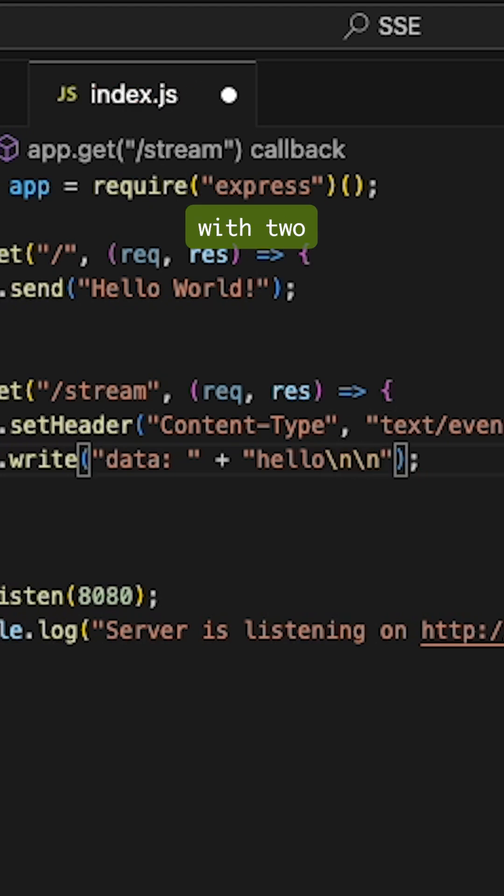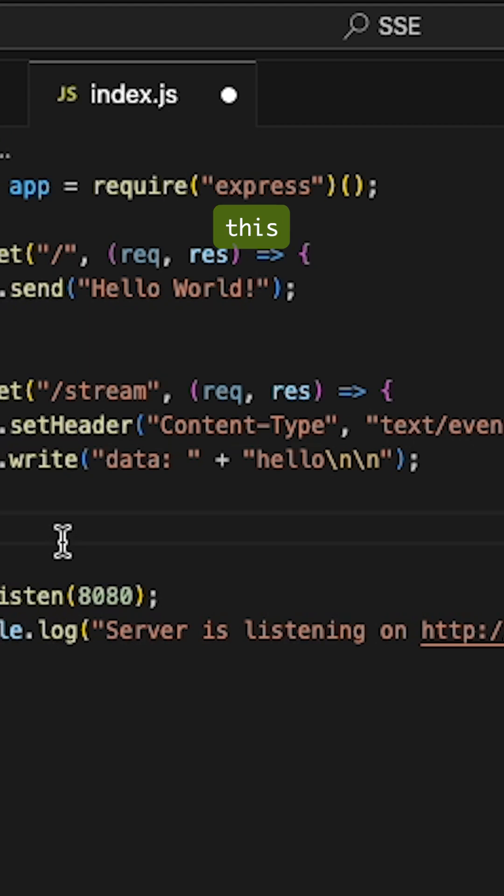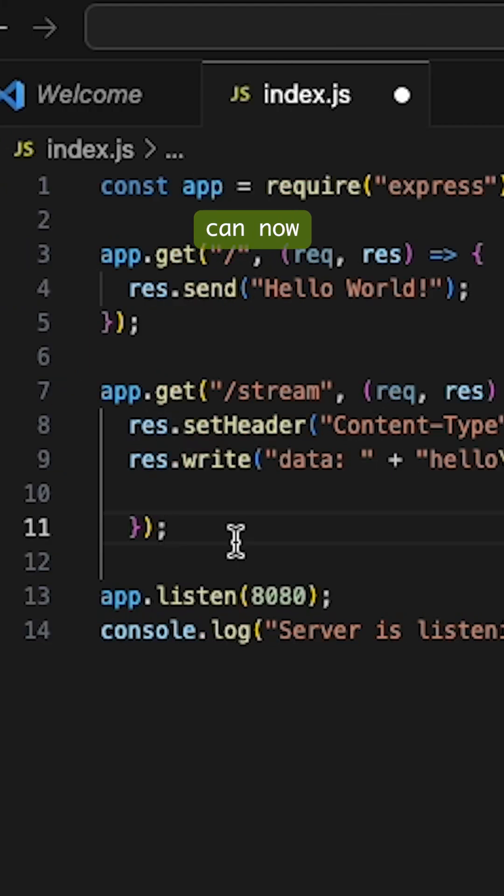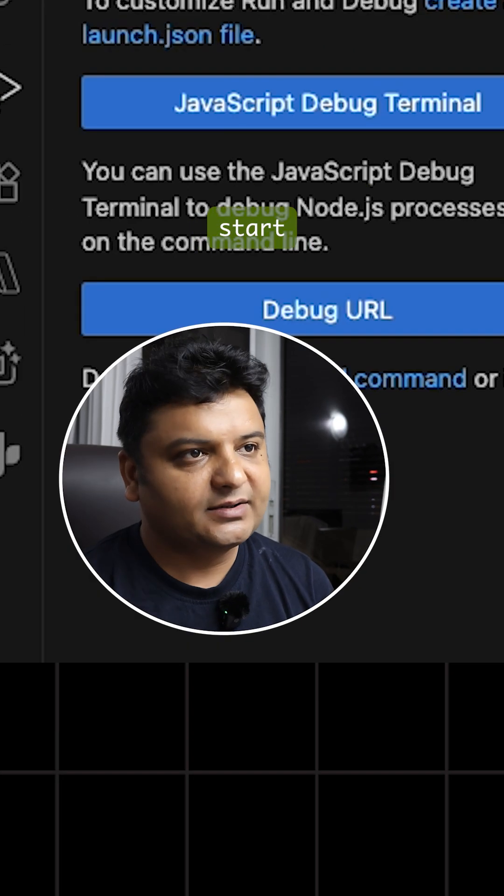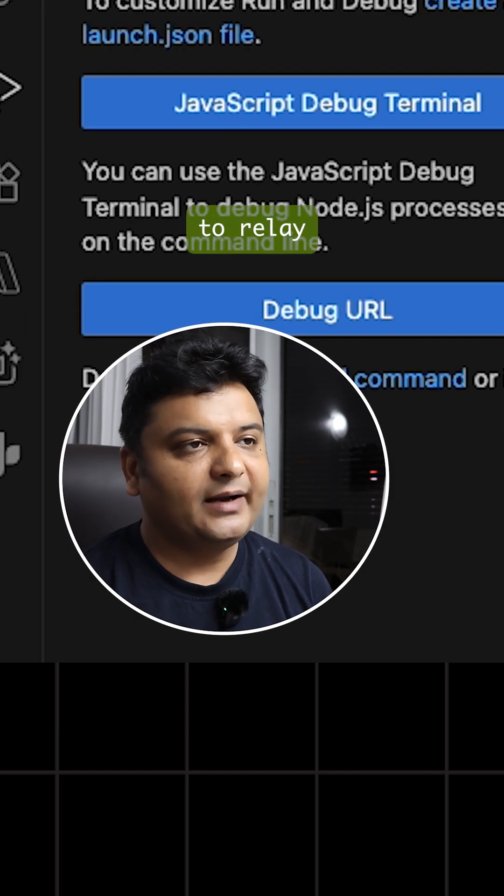One more thing: it should end with two newline characters. Now once I've done this much, the server can now start to relay the server-sent event.